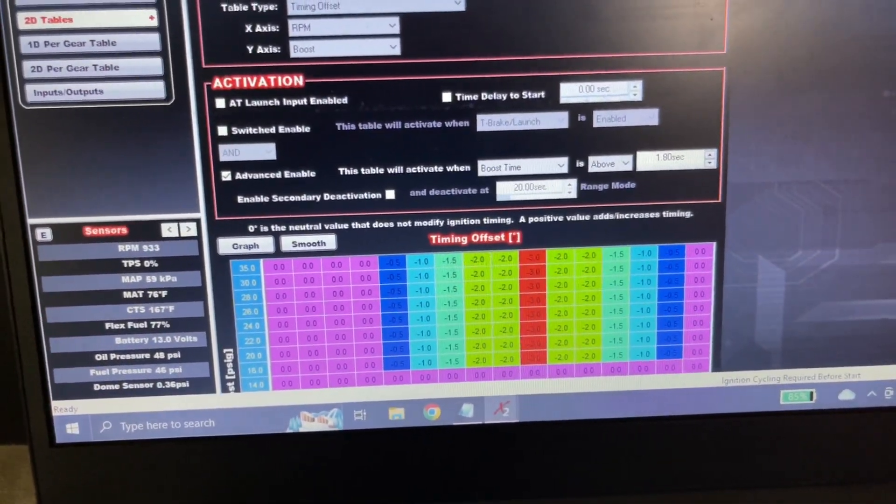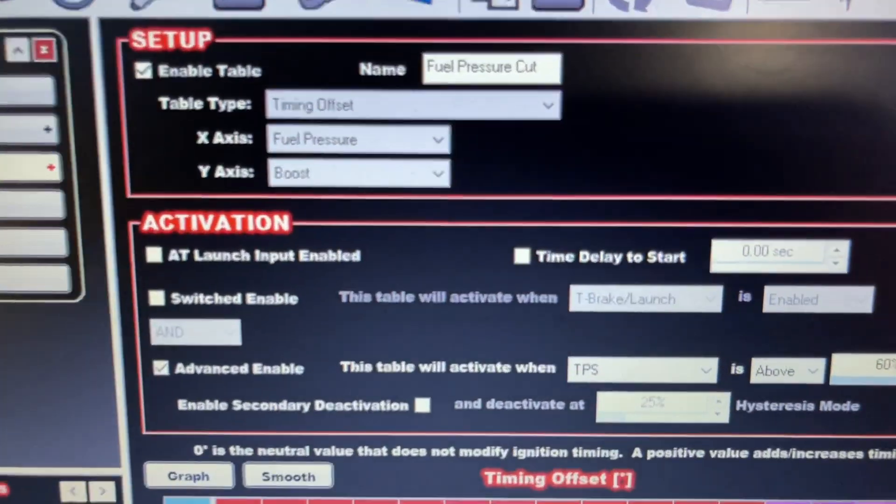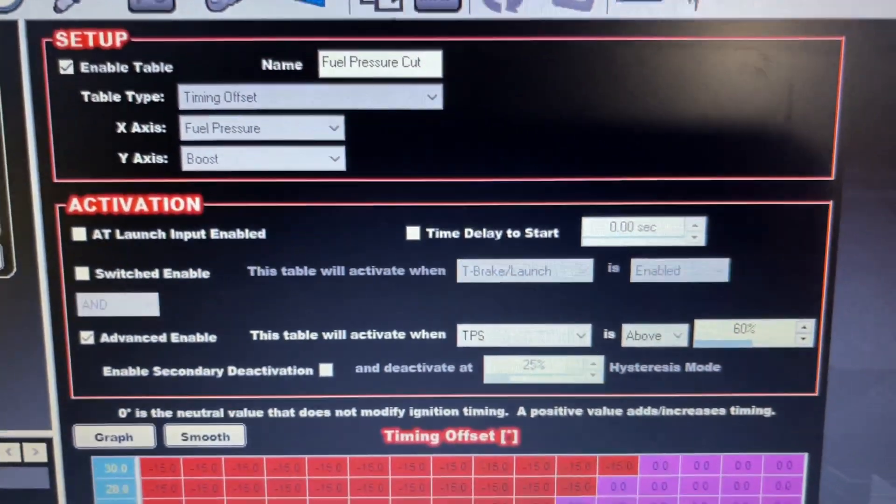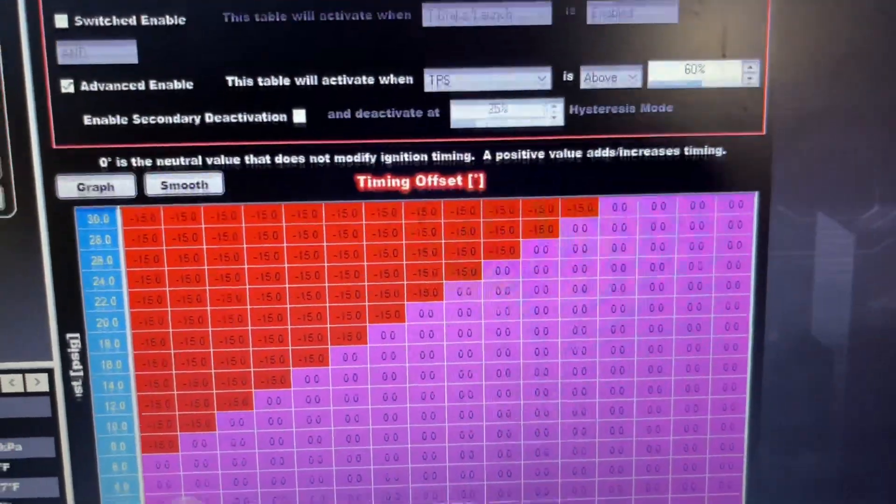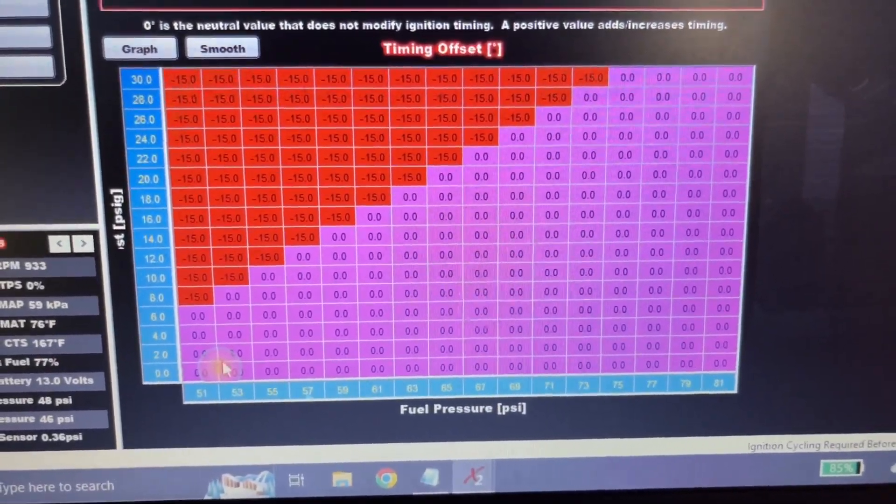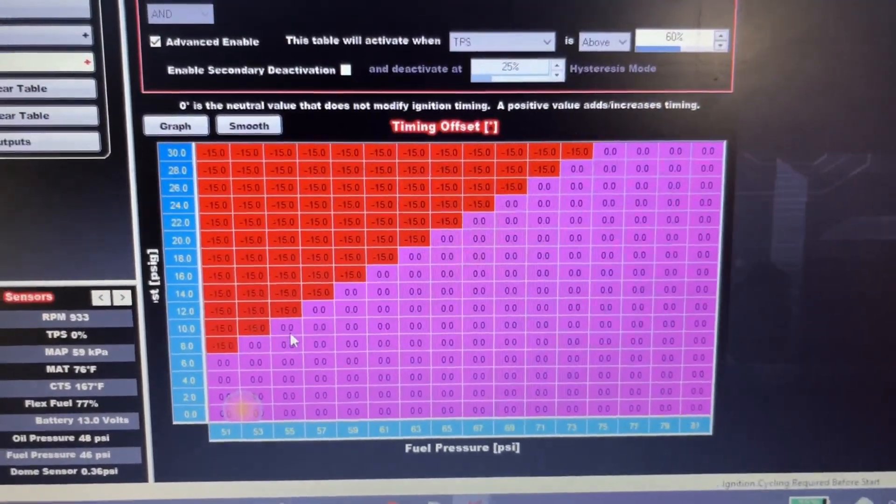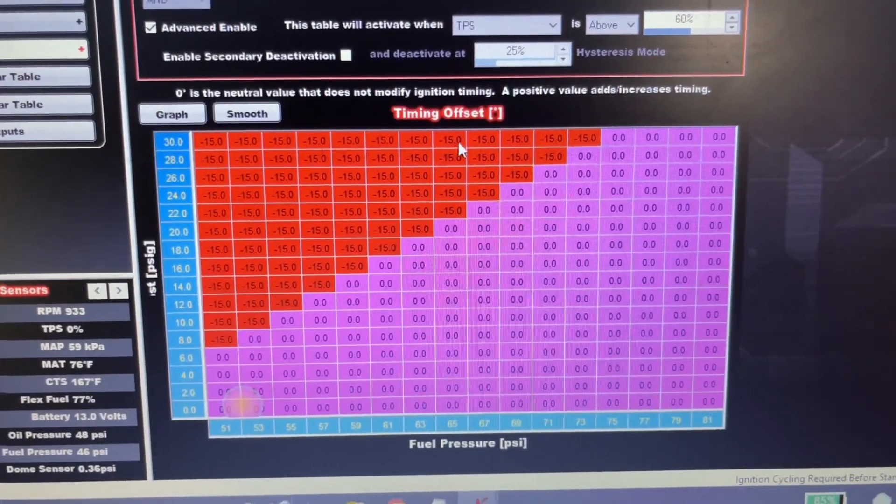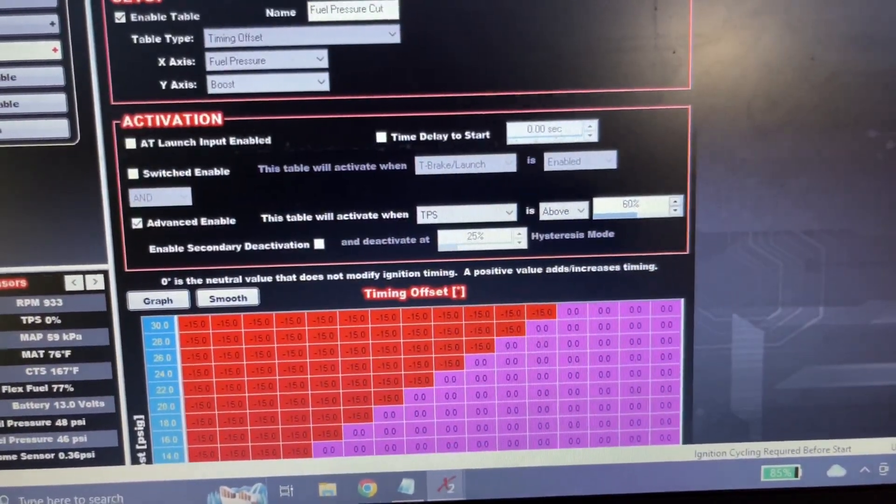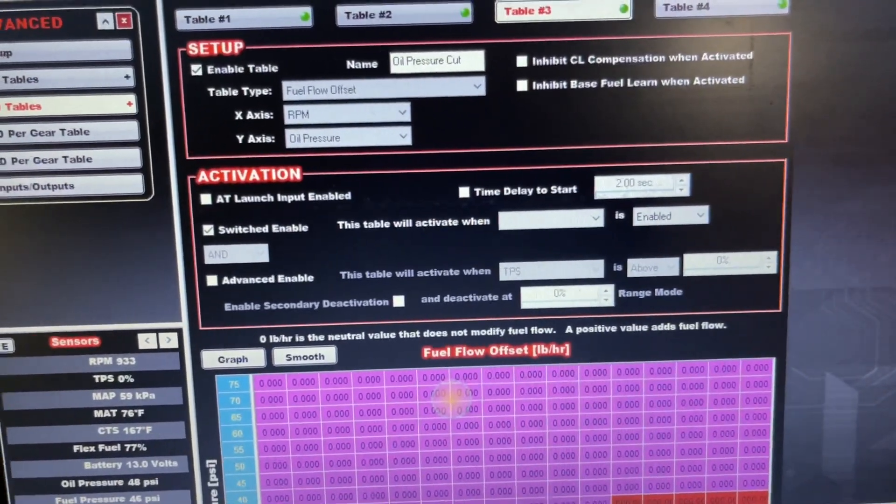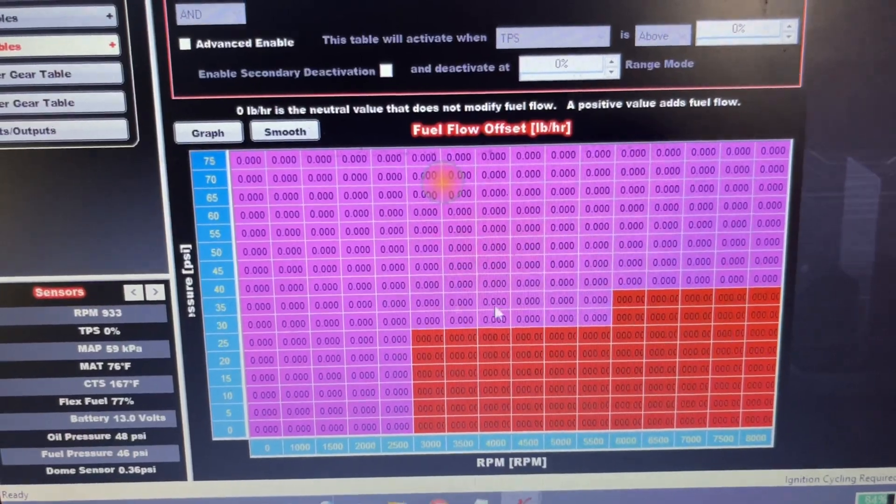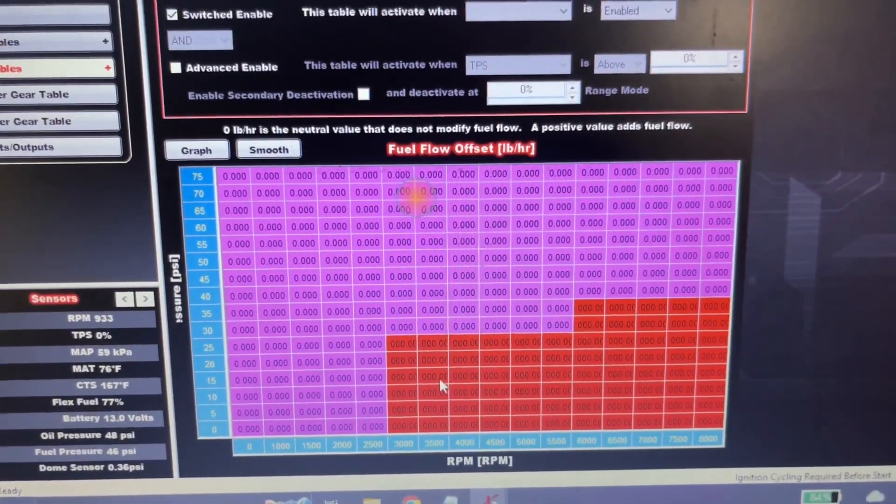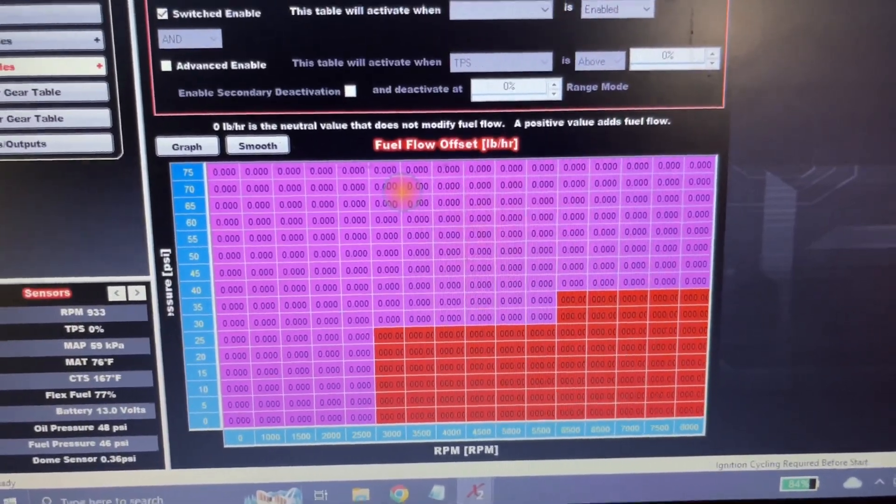And then, my next safety thing is fuel pressure cut. Timing offset again, fuel pressure and boost. Activates at 60% TPS. So this right here, fuel pressure goes with the boost. And there's a little threshold here, but say it does make more boost and less fuel pressure, it'll pull the timing and pretty much cut the motor off. Next one is oil pressure cut. Same deal. If it drops below a certain amount of oil pressure at a certain RPM, it's going to yank a thousand, I think it's a thousand pounds of fuel out of it, which will kill the motor completely.